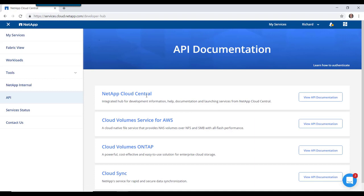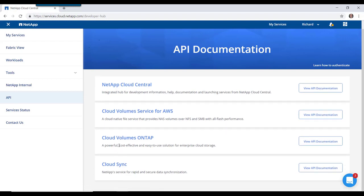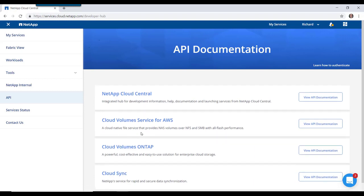This gives us API documentation for NetApp Cloud Central, Cloud Volume Service, Cloud Volumes ONTAP, and Cloud Sync.